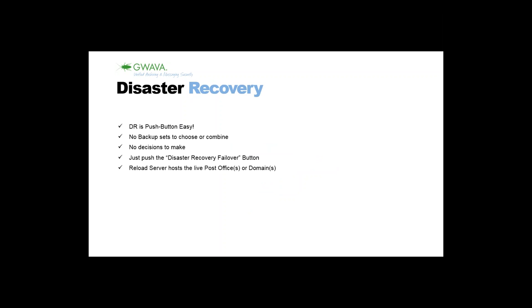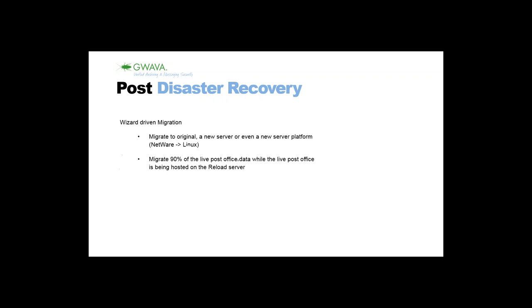Let's talk a bit more about the disaster recovery. It's just clicking on one button. Reload will not ask which backup you'd like to have because it knows in the case of a disaster, you're interested in the latest backup available. No questions, the admin doesn't need to make any decisions. You just click on this disaster recovery failover button and then the Reload Server can host up to 20 post offices. In case you have multiple post offices, this Reload Server can take over the work of multiple POs for a certain amount of time.